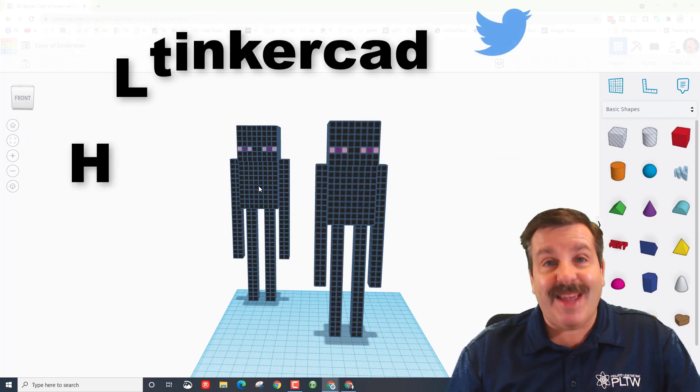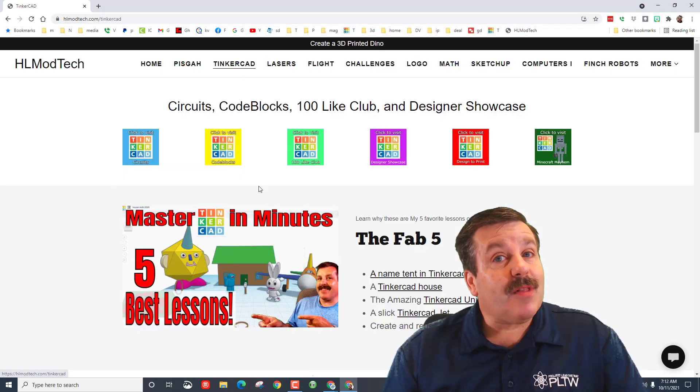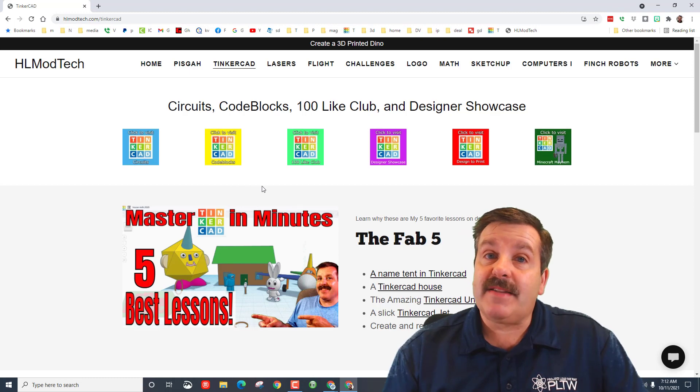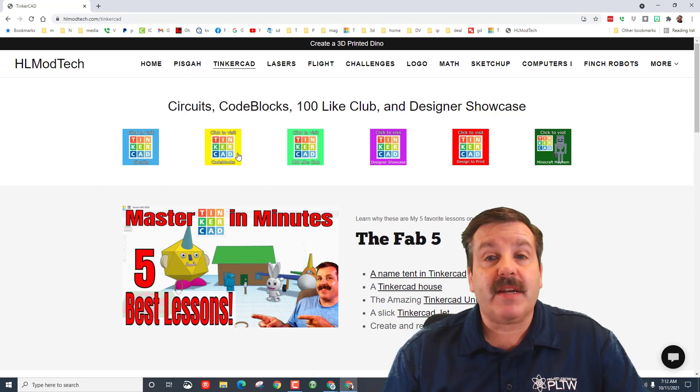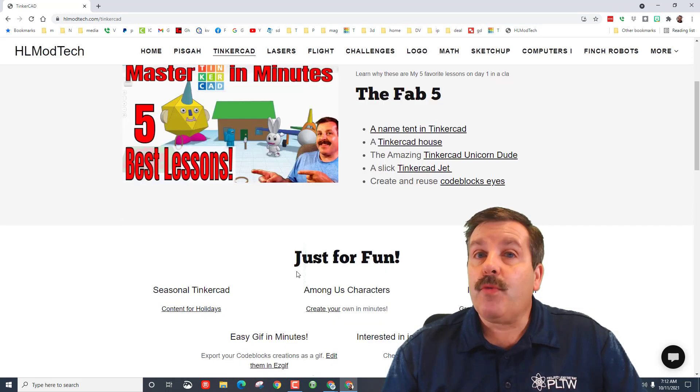You can also reach out on Twitter, I am hl tinkercad.